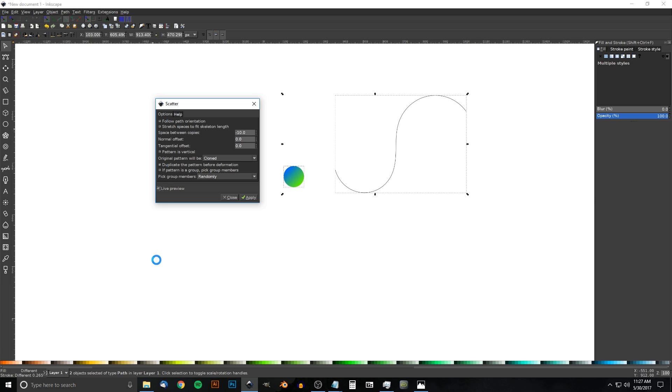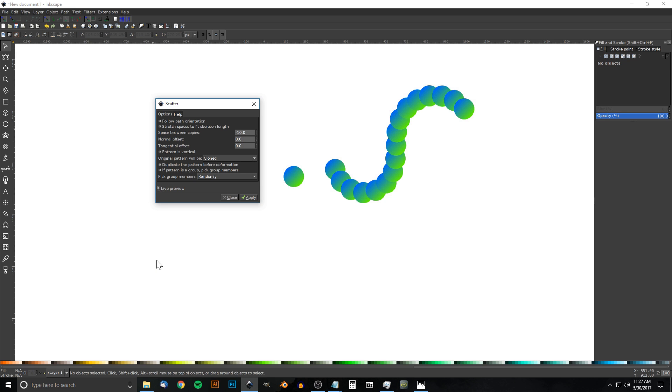I'm going to click Live Preview and see how that looks. That will give you a sense of how the extension works. It took the circle and created a bunch of copies going along that path, but there's not enough copies of that circle in order for this to work.